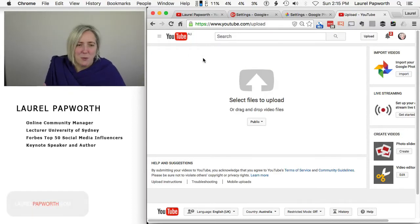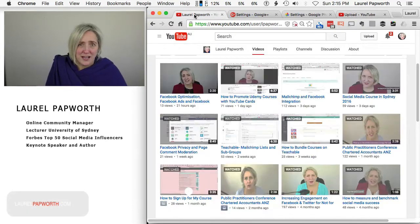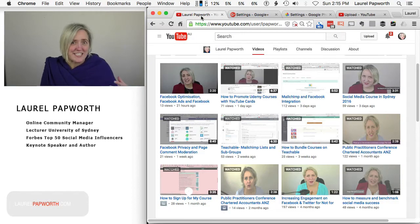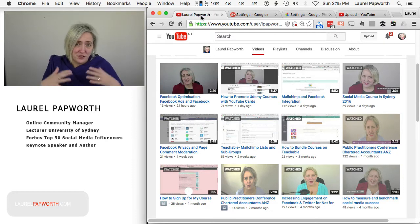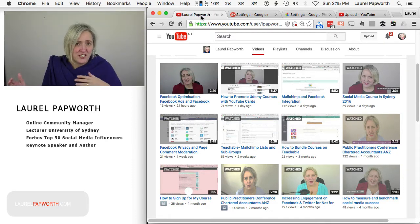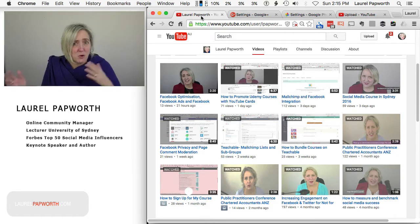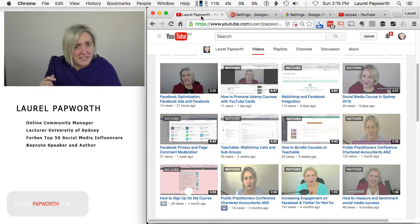Hi there, my name is Laurel Papworth and I thought I'd just quickly take you through how I upload a video to Google Drive and then I can share it across multiple platforms, but particularly YouTube.